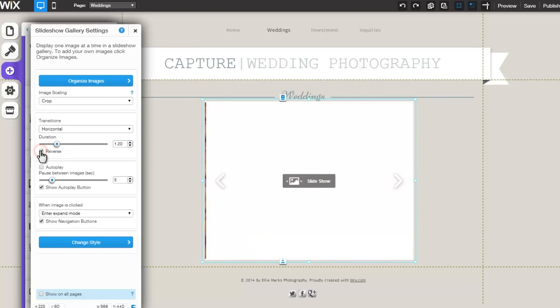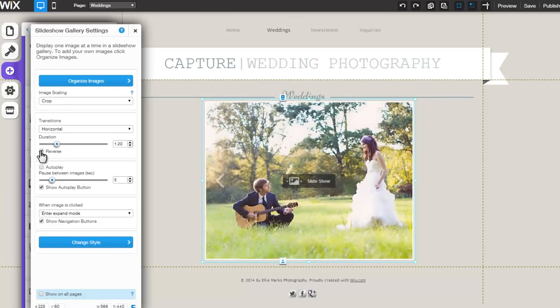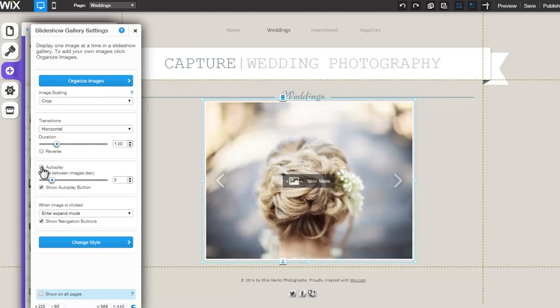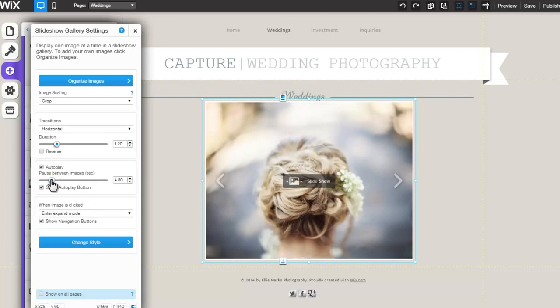Check the box here if you would like for the Slideshow to play in reverse. You can select to auto-play your gallery by clicking here, and using the bar below, change the image pausing.